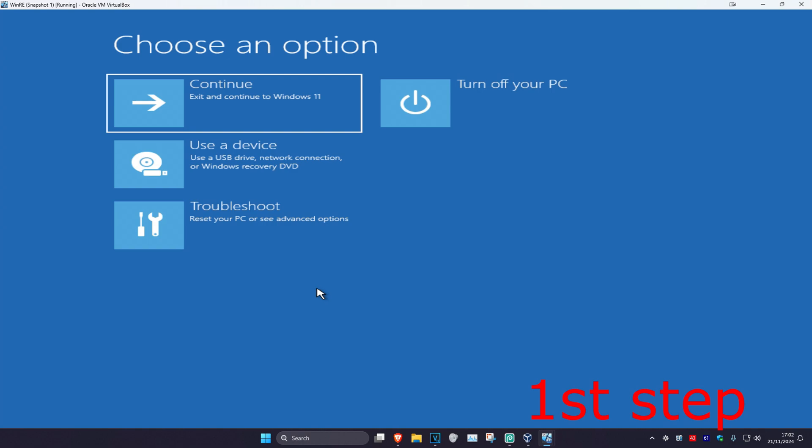As it's turning on, you want to quickly turn it off again and turn it back on again, and repeat this 3 times. It will then take you into this screen.